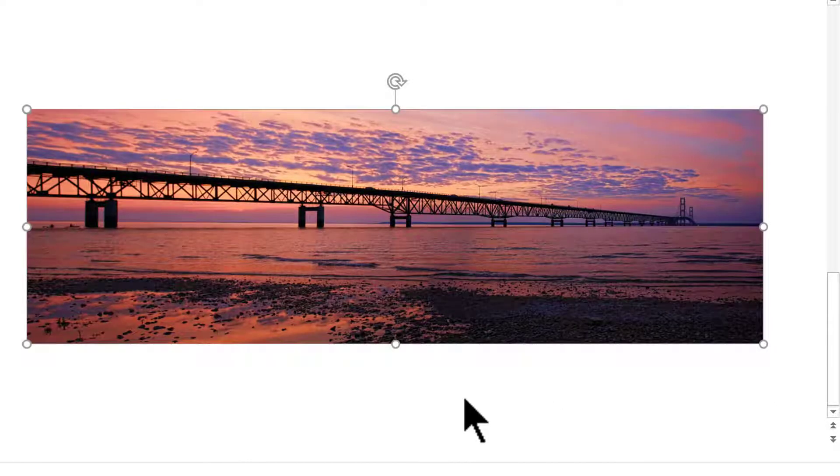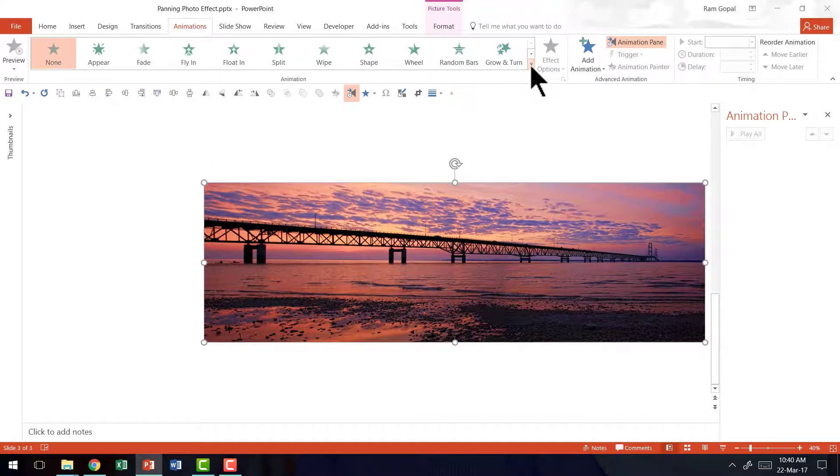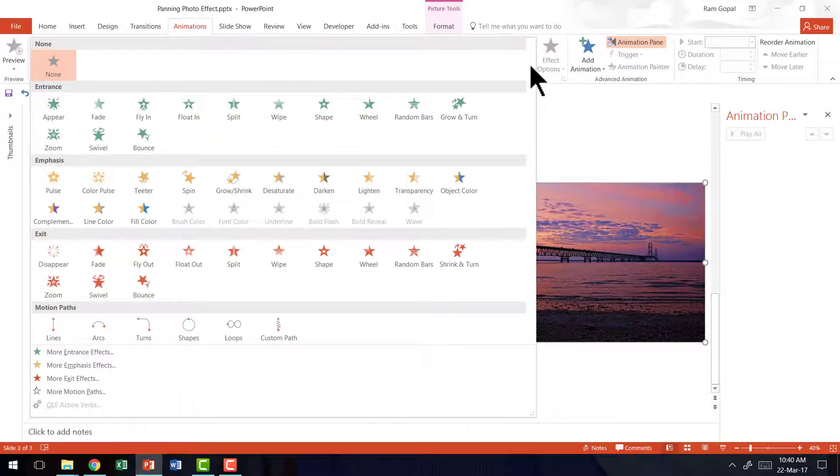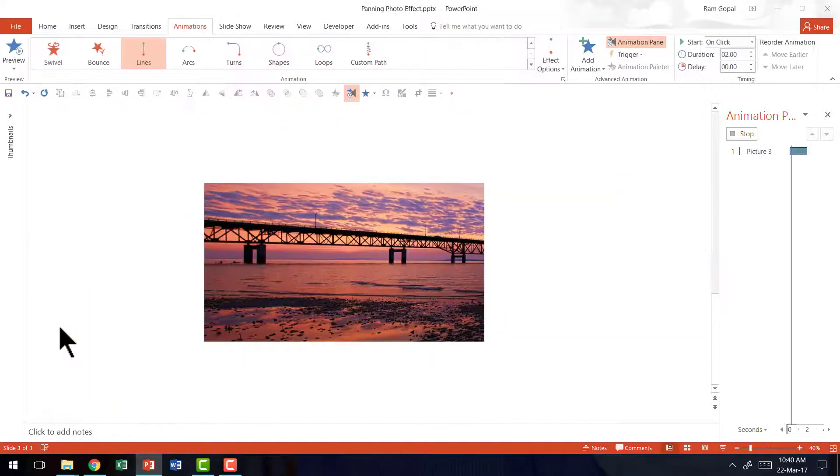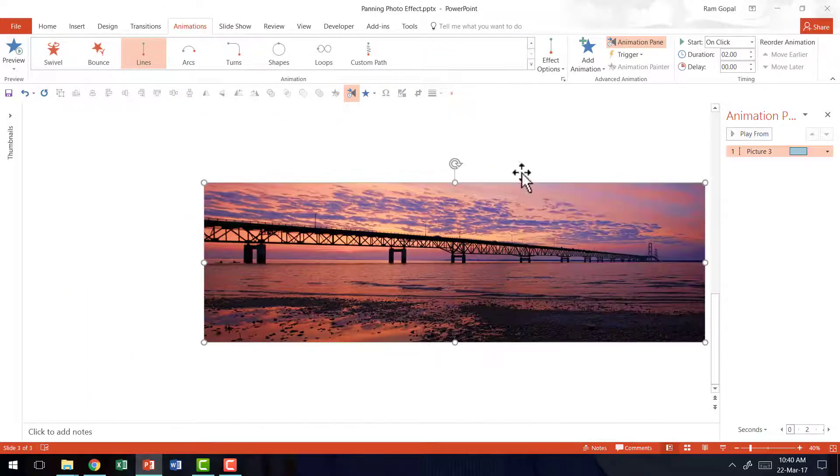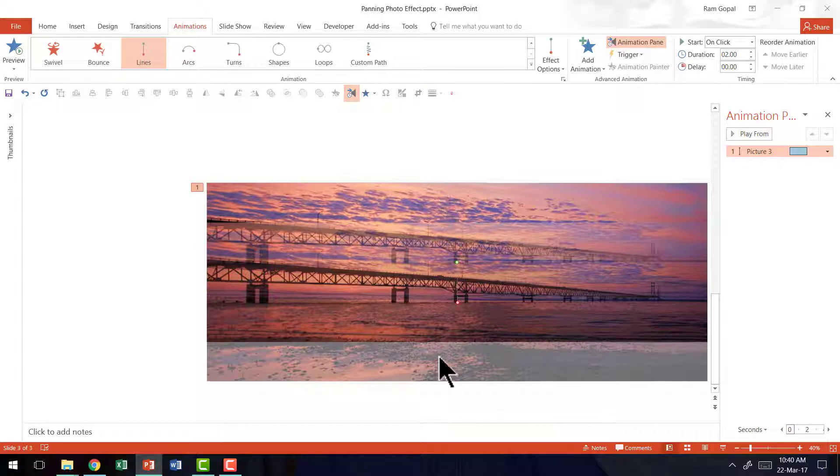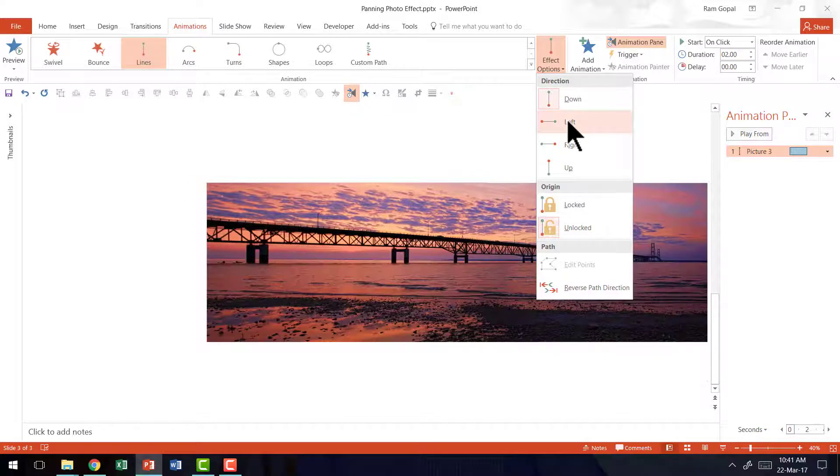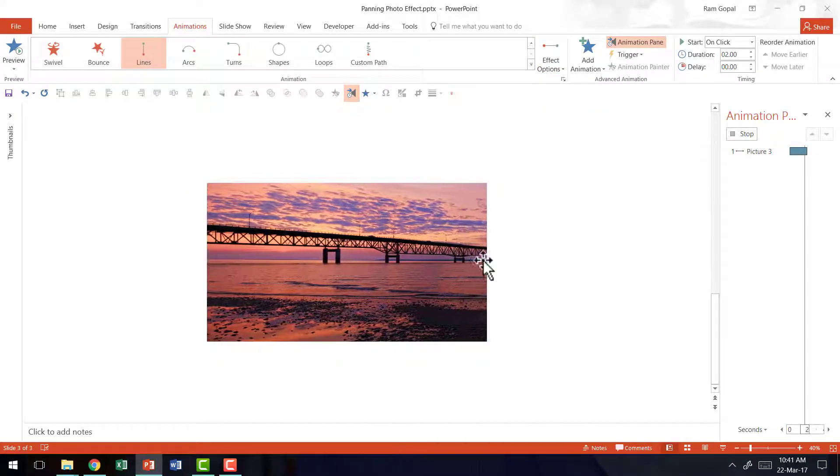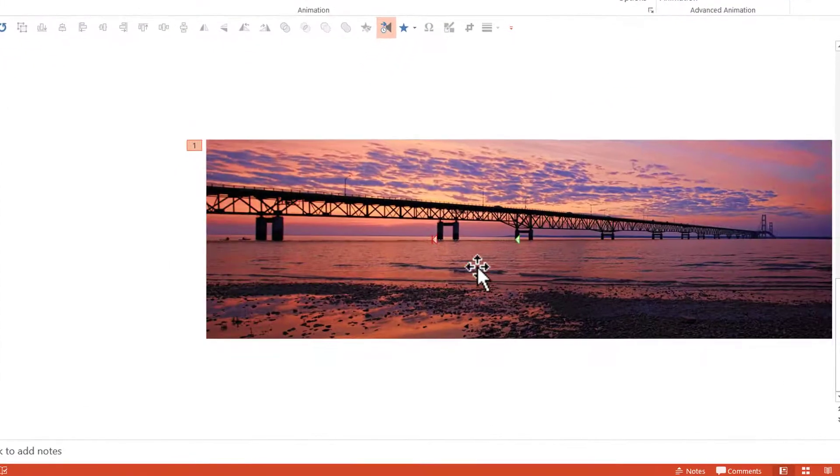Once that is done, it is time to animate this. The animation I am going to add is a simple motion path animation. So let me go here to motion paths, click on lines, and you can see the default animation direction is from top to bottom. We are going to change that by going to effect options here and we are going to choose the option called left. So that gives that beautiful panning effect.